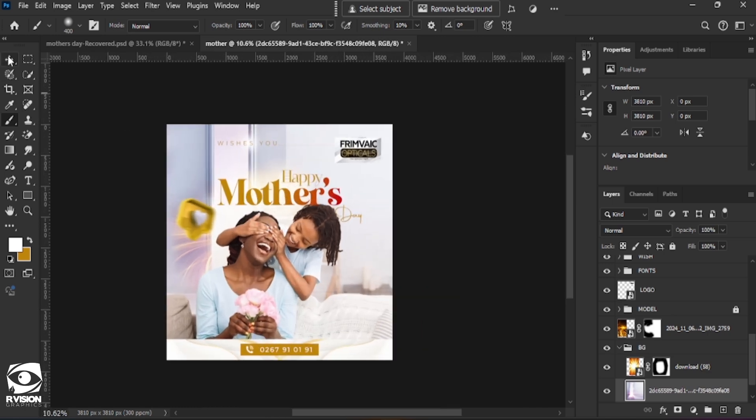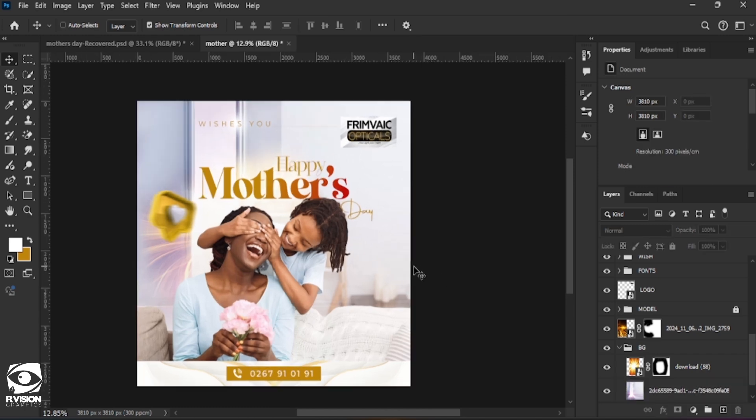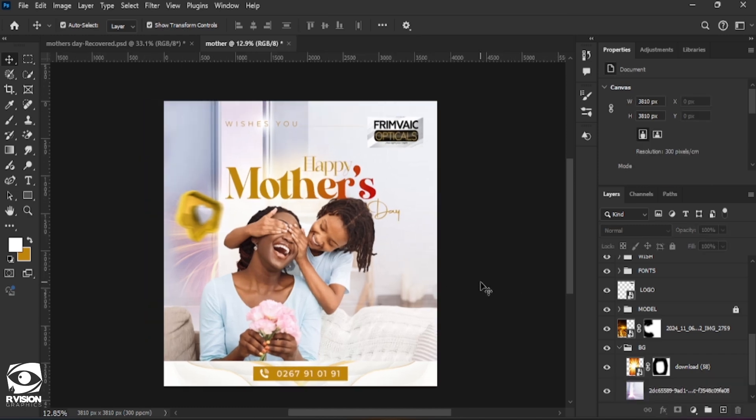At this point we have successfully achieved our Mother's Day flyer in Photoshop. If this tutorial was educative, fun, and informative, kindly like, leave a comment, and subscribe to my channel for more videos of this nature. Until we meet again, I'm out.